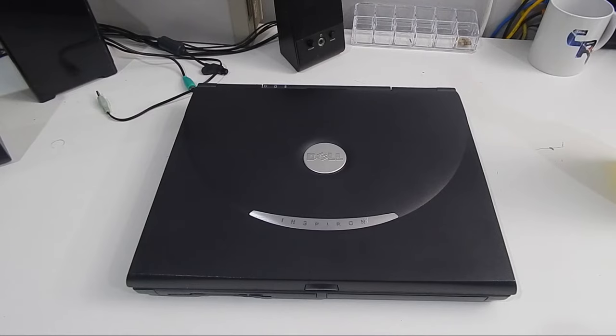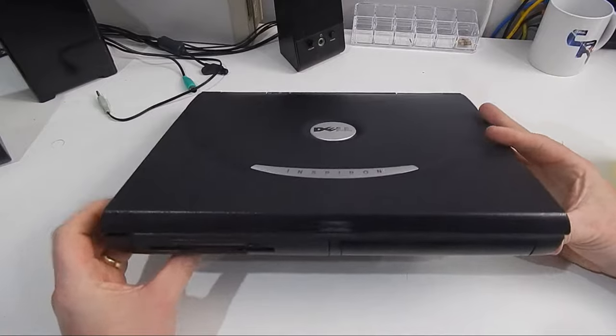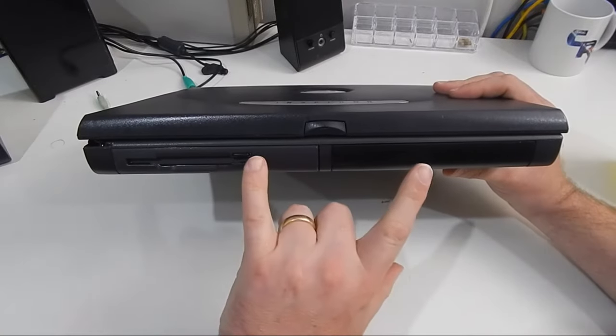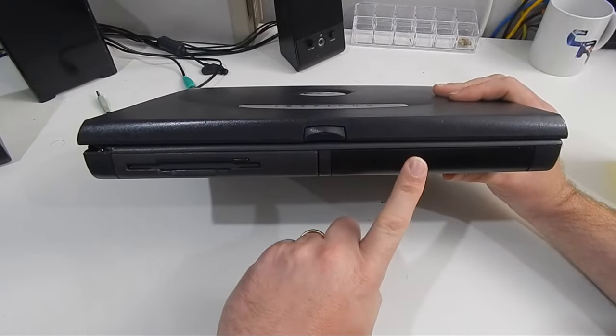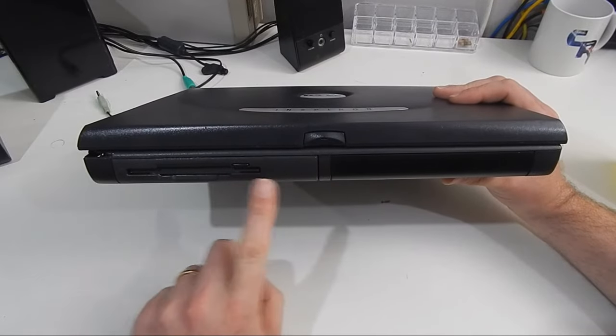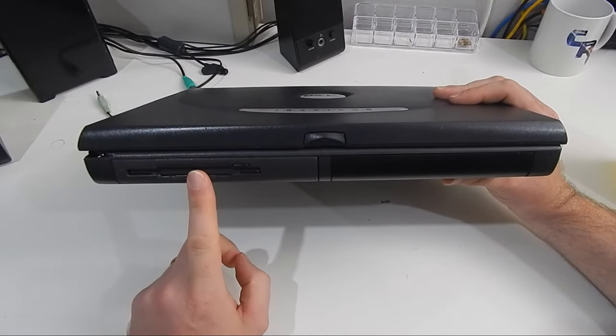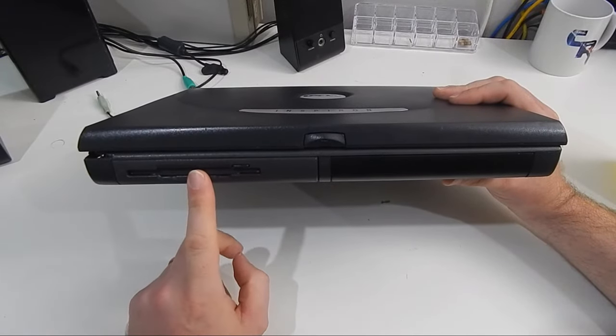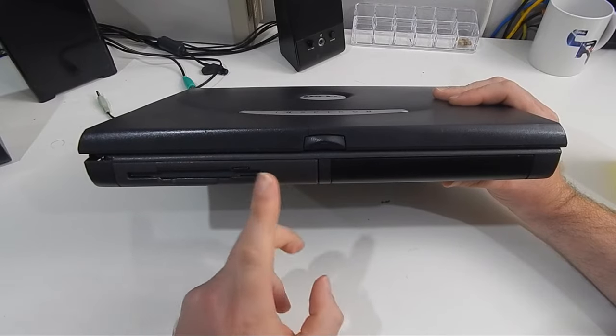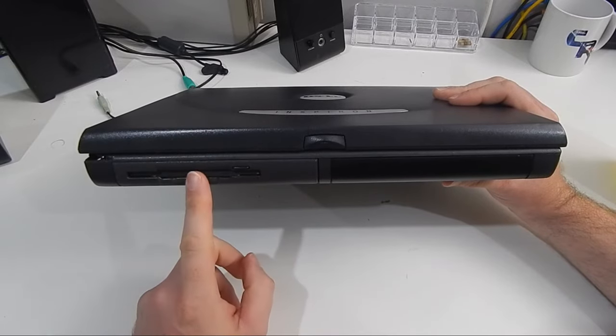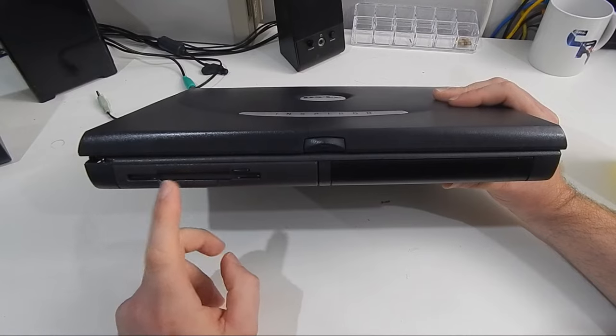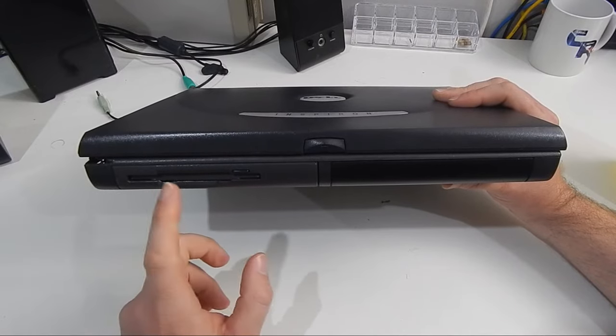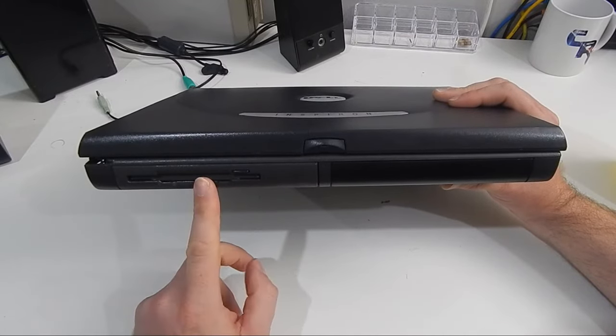The front of the laptop has these two bays, this one's the battery, but this one here, that currently has the floppy drive in it, can be interchanged for another battery, or even a CD-ROM, or apparently also a hard drive, if you have the right caddy.